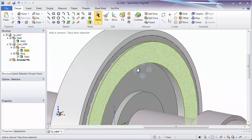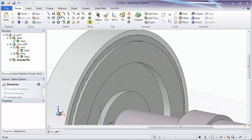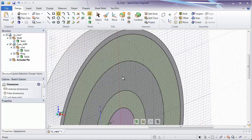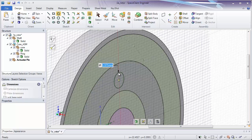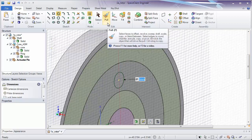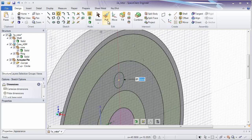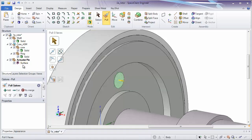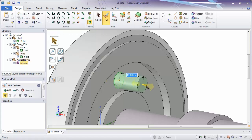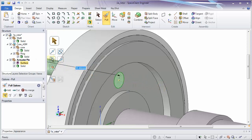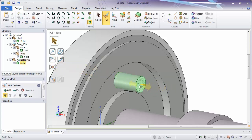I'm going to zoom in and make a sketch of a circle on this face — the exact size won't be important right now, about five or six millimeters. When I go to pull, notice what happened: the curves that I made are inside of the actuator pin container. When I go to pull, a surface is inside of the actuator pin container. When I pull this into a solid one way or the other, a solid is made inside of that component.